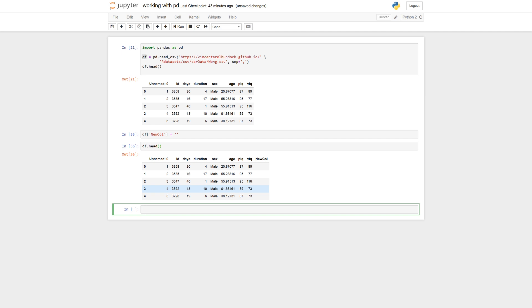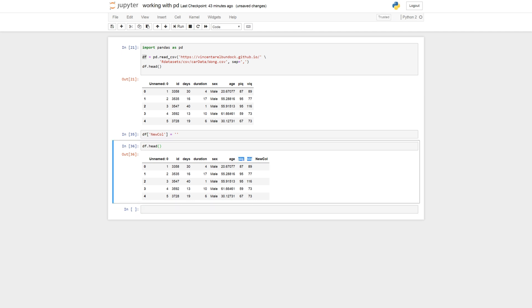But more oftenly we want to add a new column that is a calculation based on other columns maybe. So we can calculate say a general cognitive measure of PIQ and VIQ. Let's call it IQ.